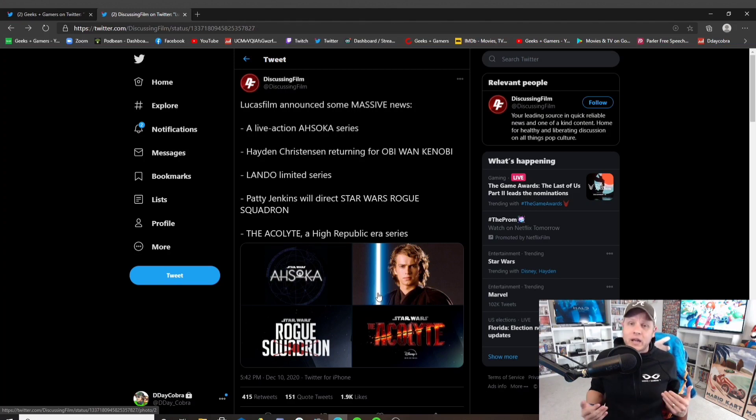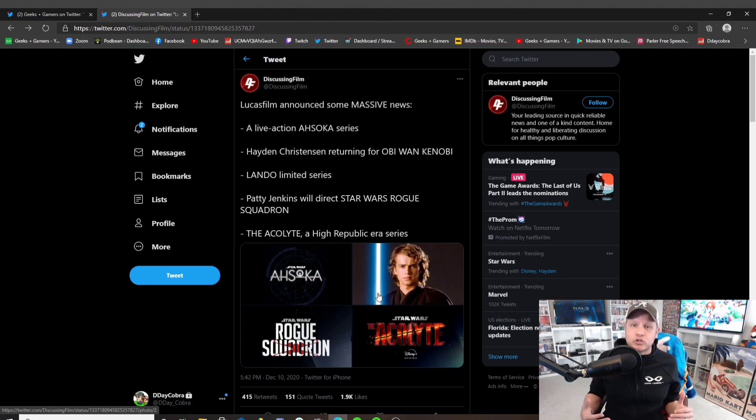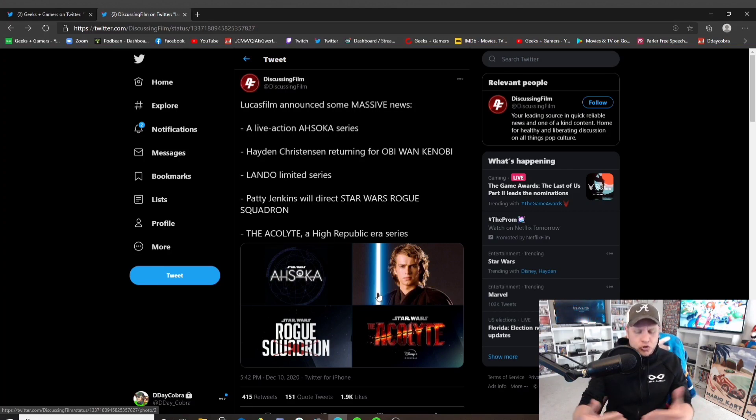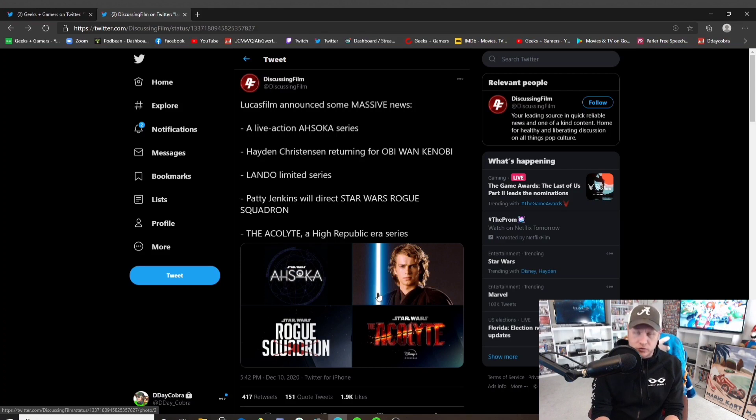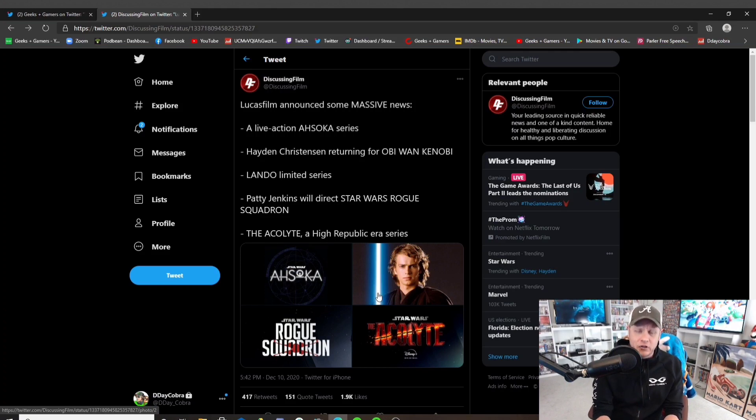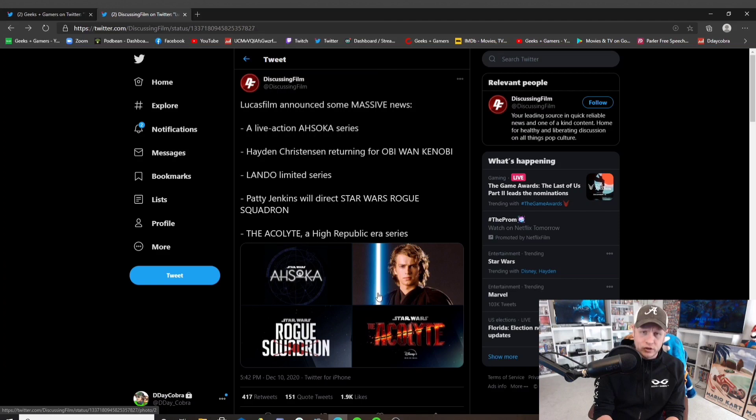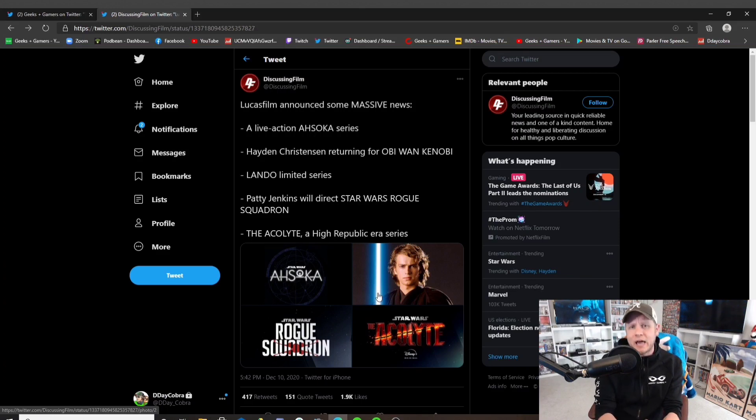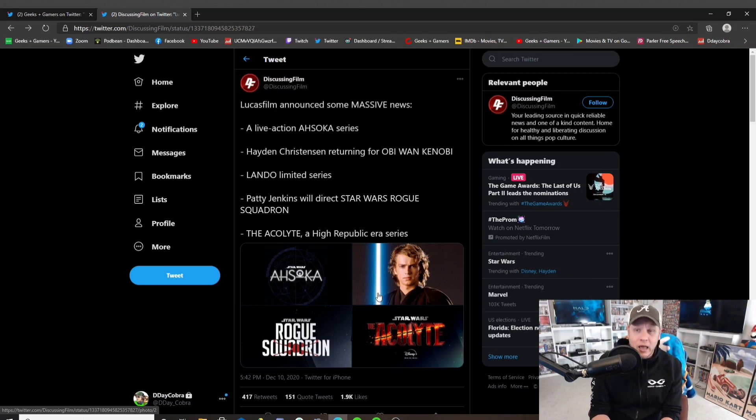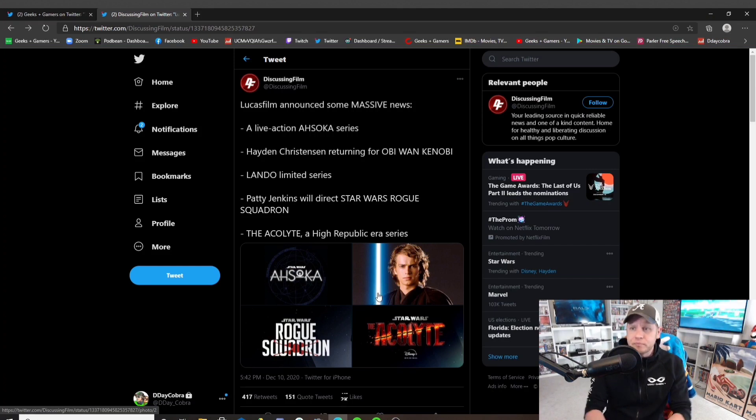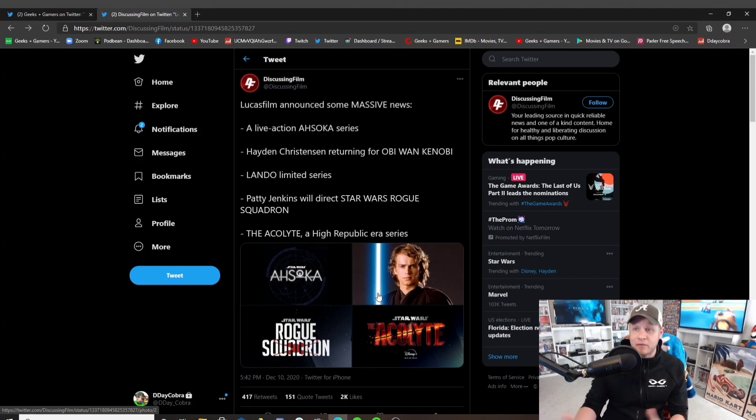Will it ever happen? Has it been officially canceled? This right here just shows you how bad Lucasfilm has been. The fact that Kathleen Kennedy made an announcement that Rian Johnson would have an entire trilogy after The Last Jedi. And here we are now, all of these years later, and there's been no mention.